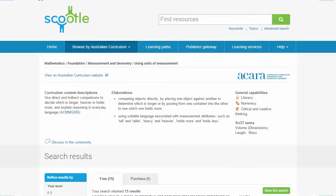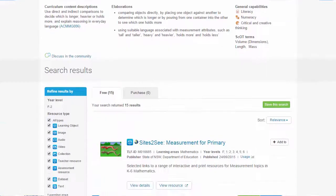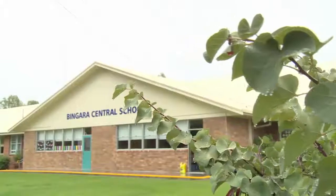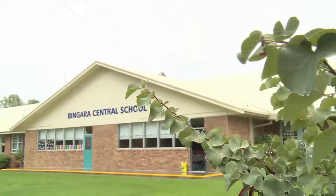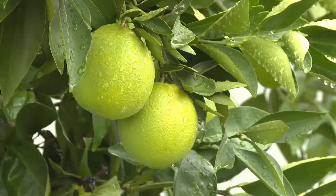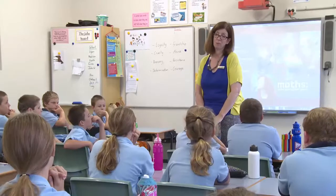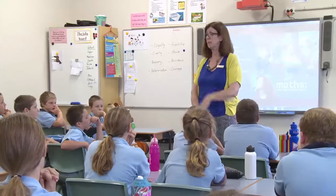Beautiful activities, lesson plans, units of work. I'm at Bingra Central School, which is a prep to 10 school in New South Wales — it's probably an hour out of Moree. I'm working with the schools, looking at developing teacher content knowledge and supporting them to develop a good, solid curriculum.